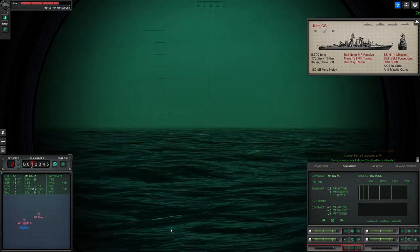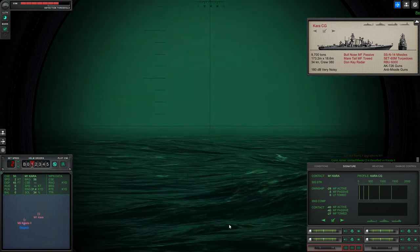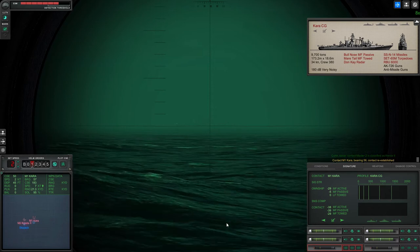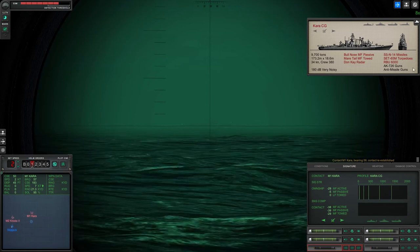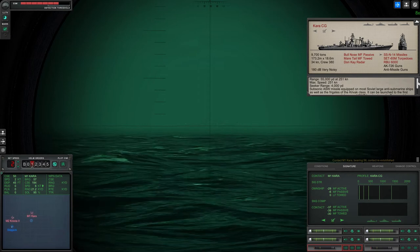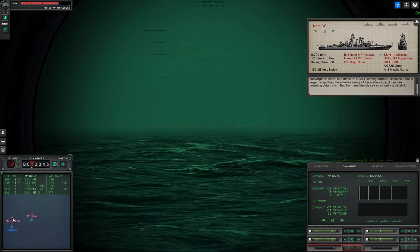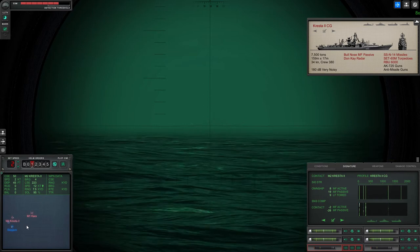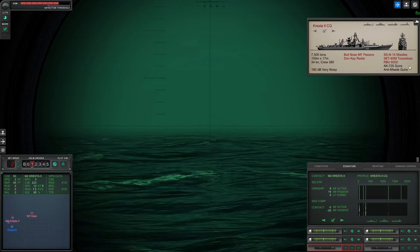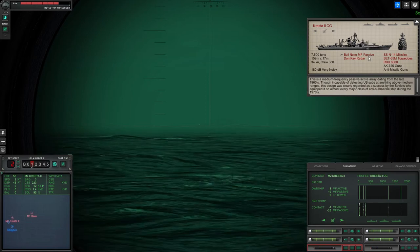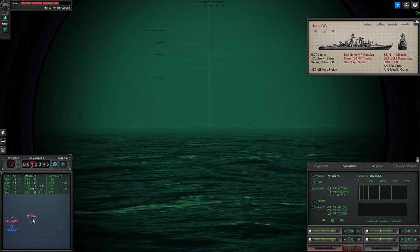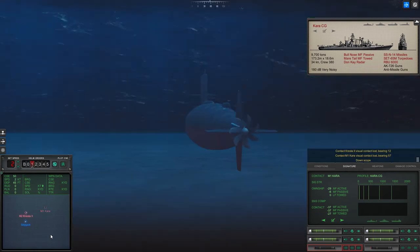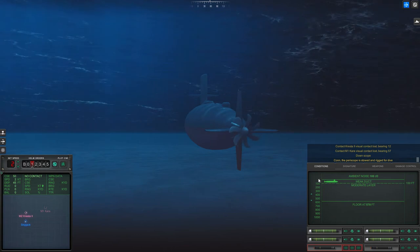Con sonar new contact bearing zero five four designated Sierra one. Con sonar new contact bearing zero zero eight designated Sierra two. First one's a Kara cruiser, see if I can see it at all. Con sonar Sierra two classified as escort, so I've got a Kresta two and I got a Kara. Also on top left of my screen there you'll see the ESM detection. That's not too much of a concern at this point, if that's maxed out completely red then you can pretty much guarantee you're going to be detected if you keep your periscopes up.